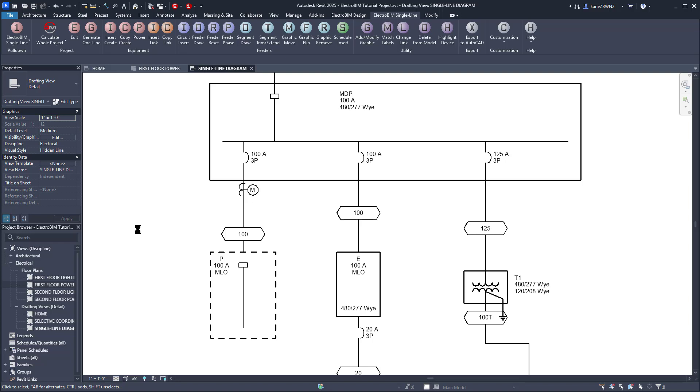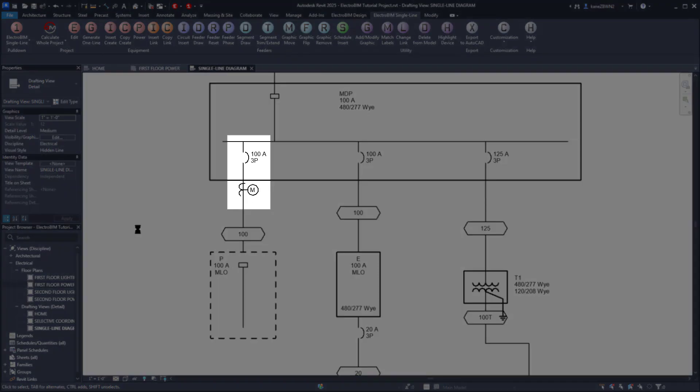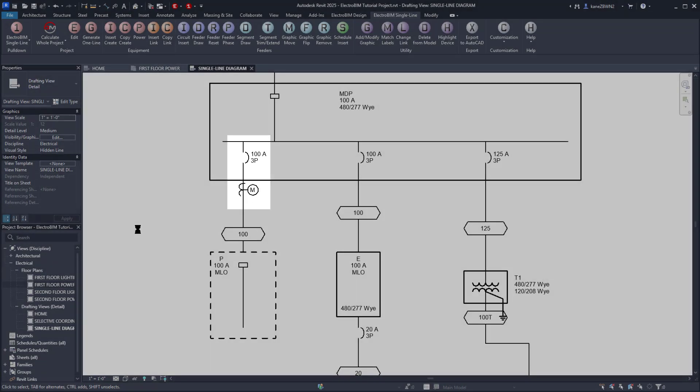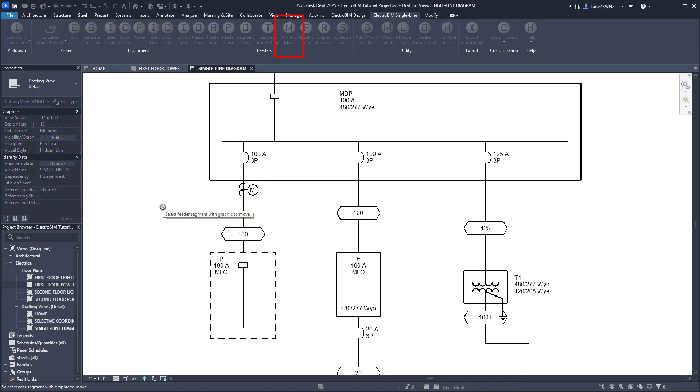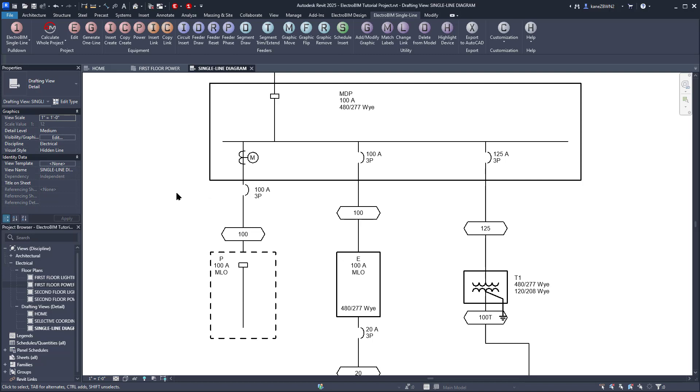I did just realize we should probably have these swapped. No worries. We'll just run the Graphic Move command, select one graphic, then the other, and they will trade places.